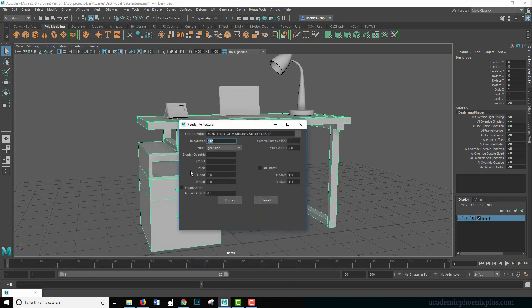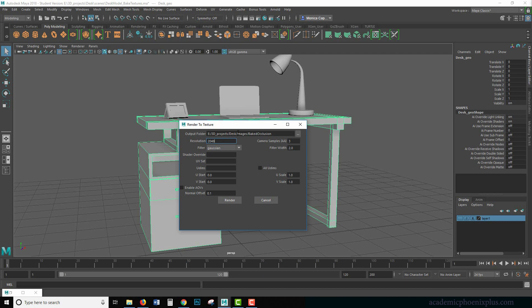The next thing I want to do is the resolution. Now 512 is really small as the size of like a stamp. So I would go for 1024 if you want something basic or 2048 if you want higher quality.